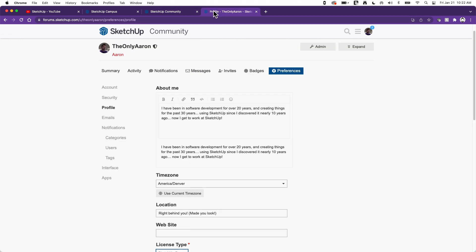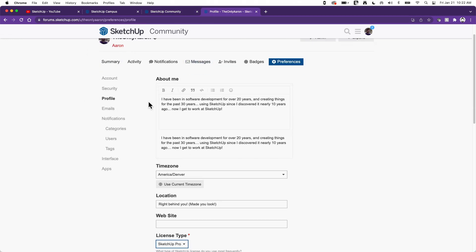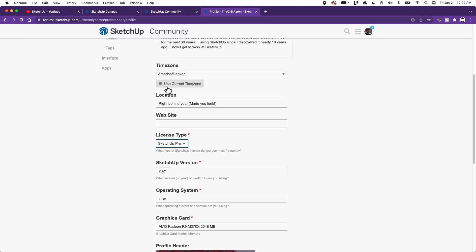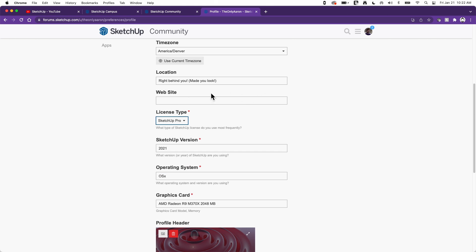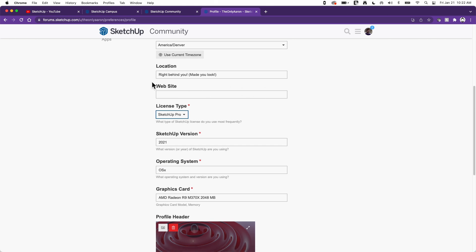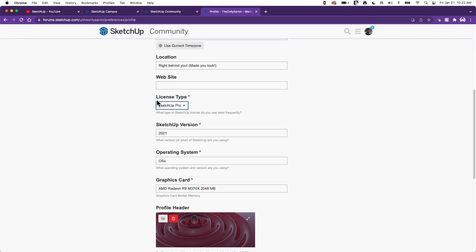When you register, you're going to get prompted for this information about you. And you come down here, there's this section right here, license type, SketchUp version, operating system, graphics card, fill this out. I know it's tempting when you get forms like this to just type in one, two, three, four, and just put something in there, asterisks, whatever. That doesn't help.